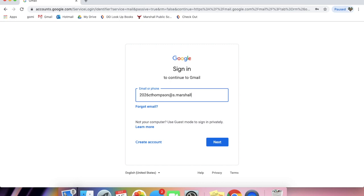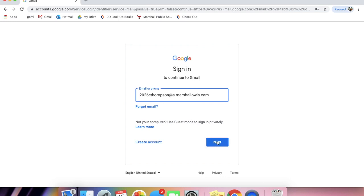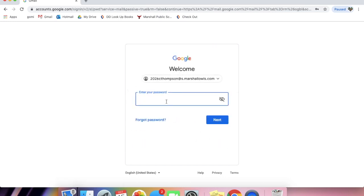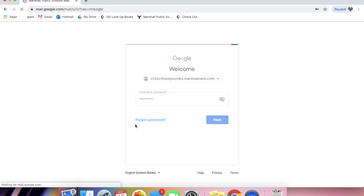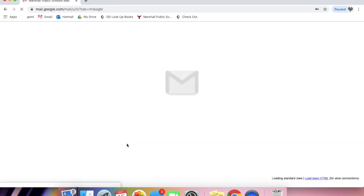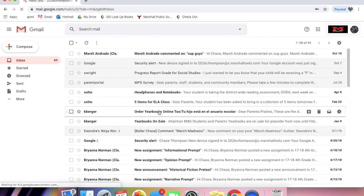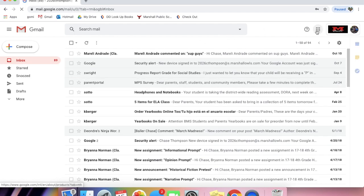All of their emails will have the same ending, at s.marshallowls.com. And their passwords should be capital OWLS and then their lunch number. Okay, now we're in.